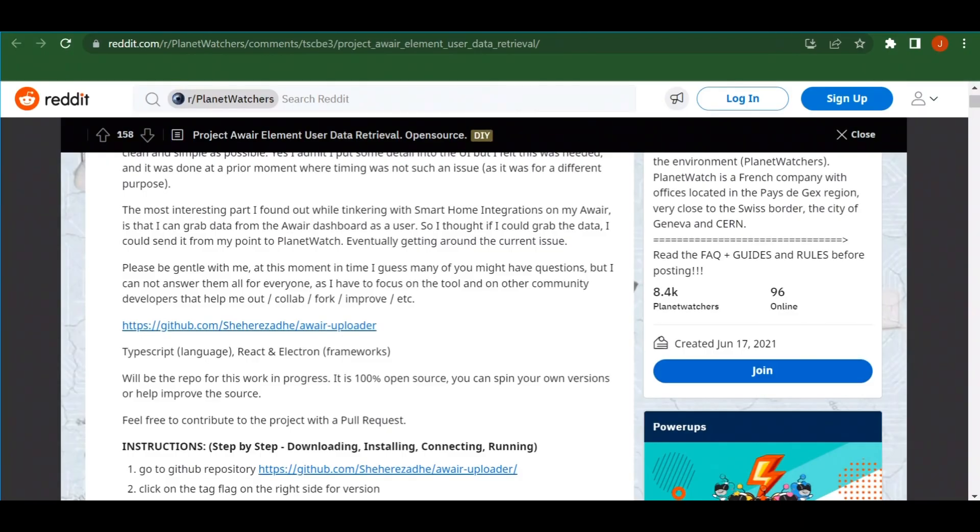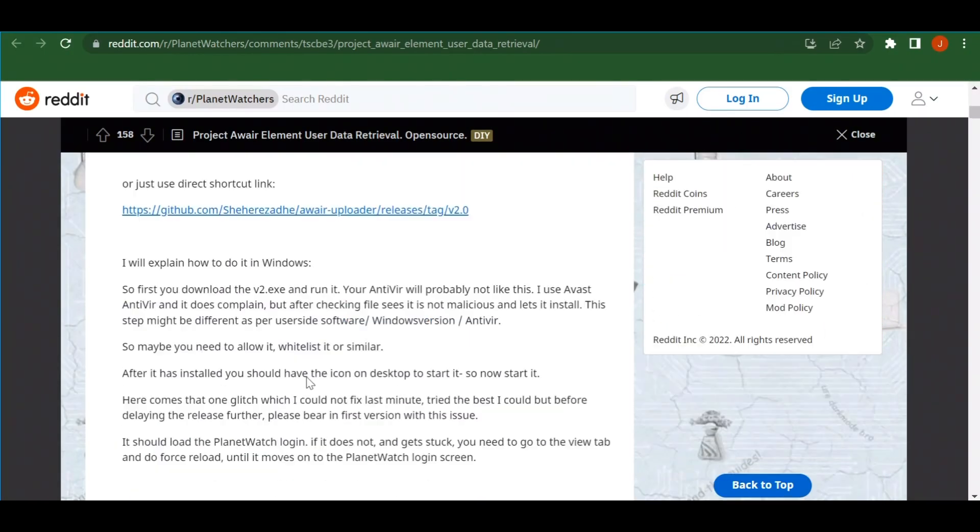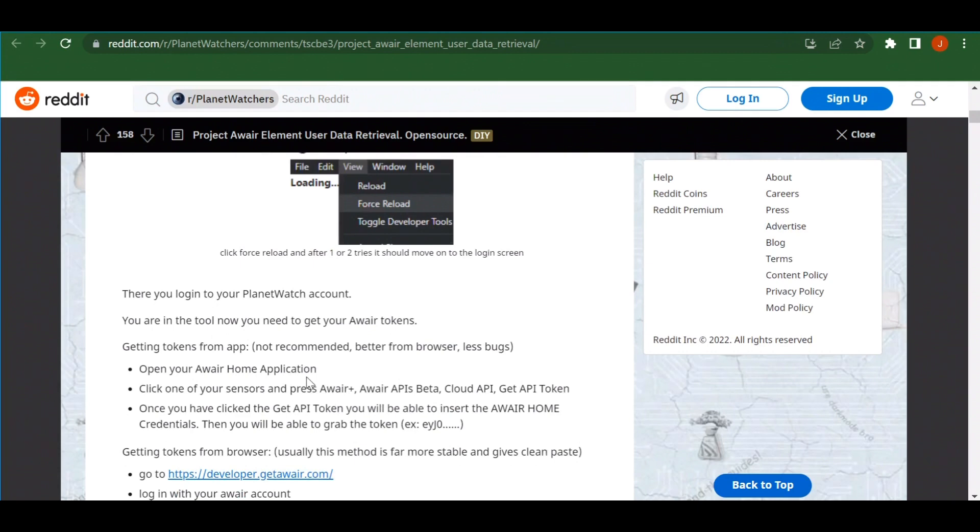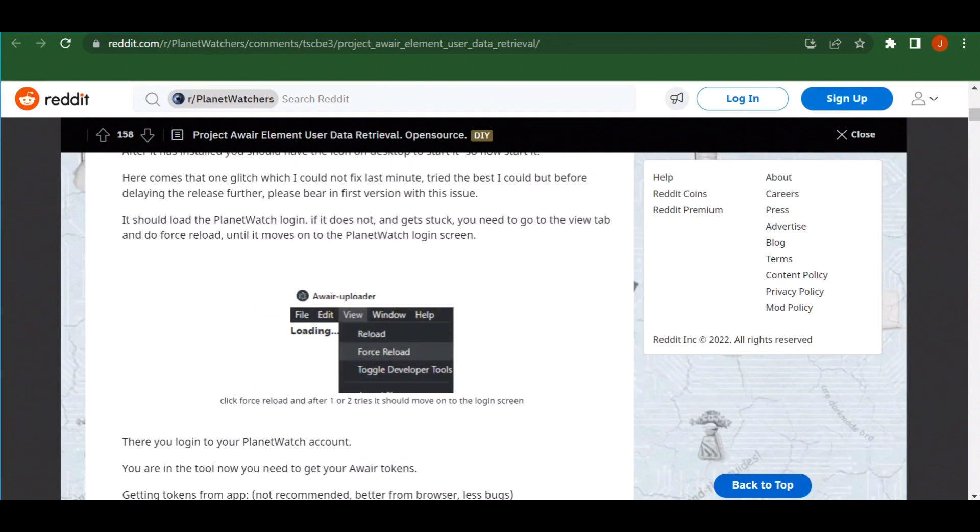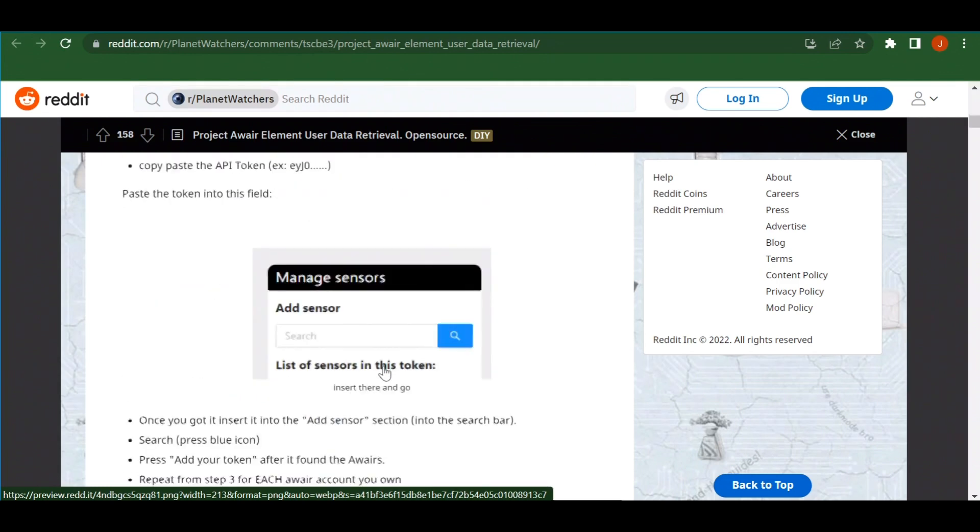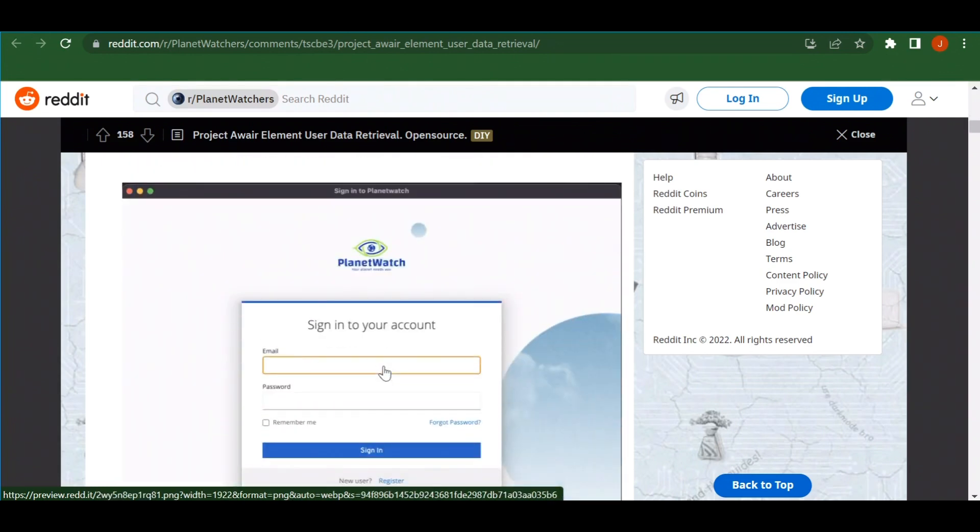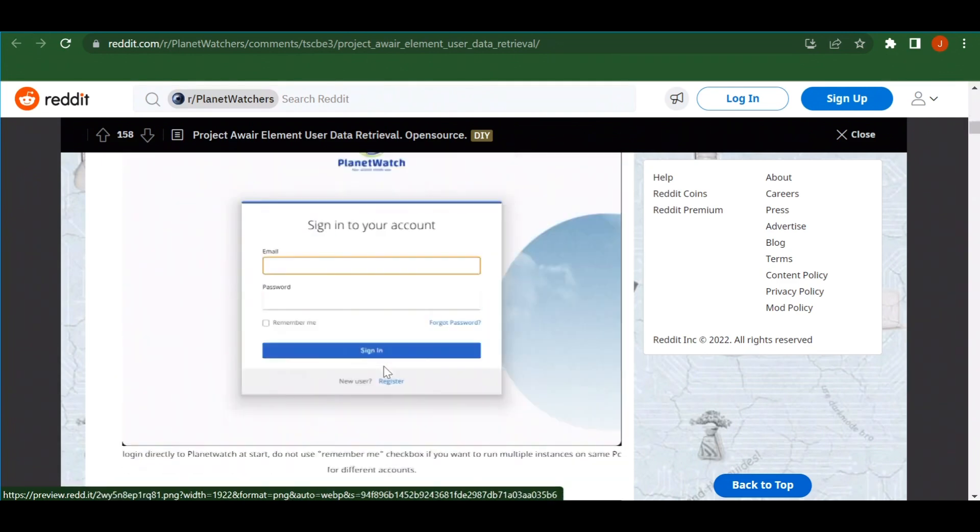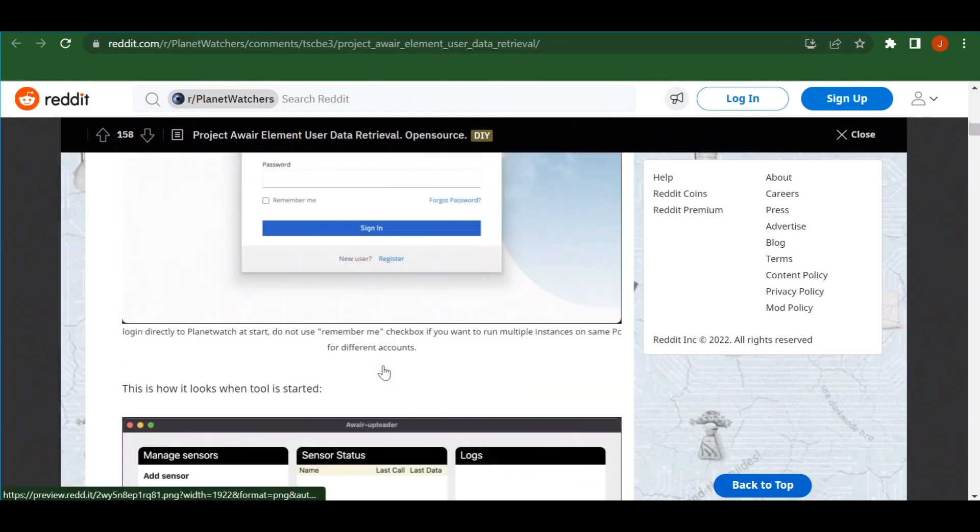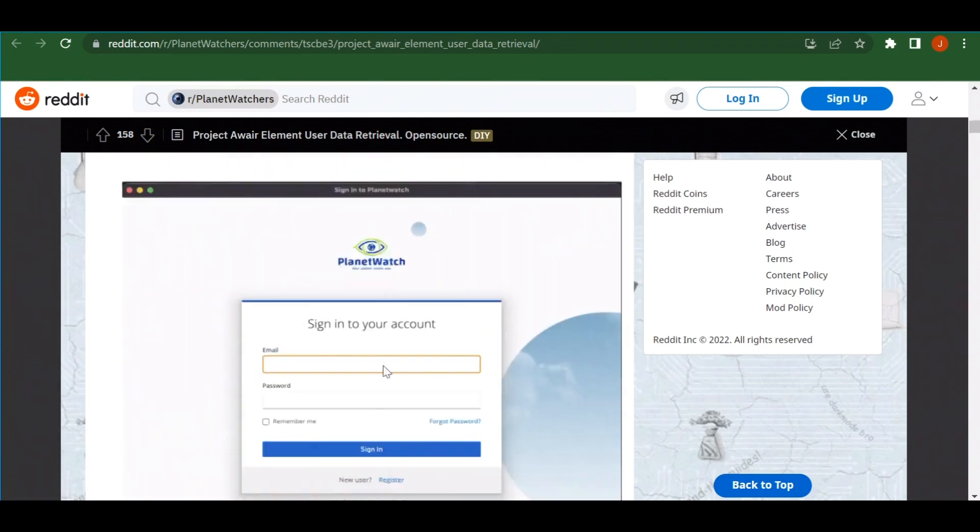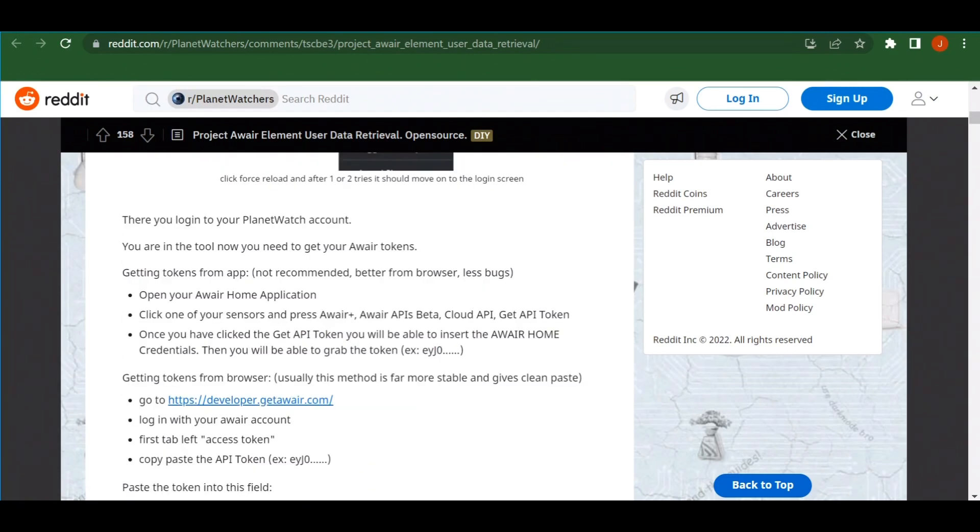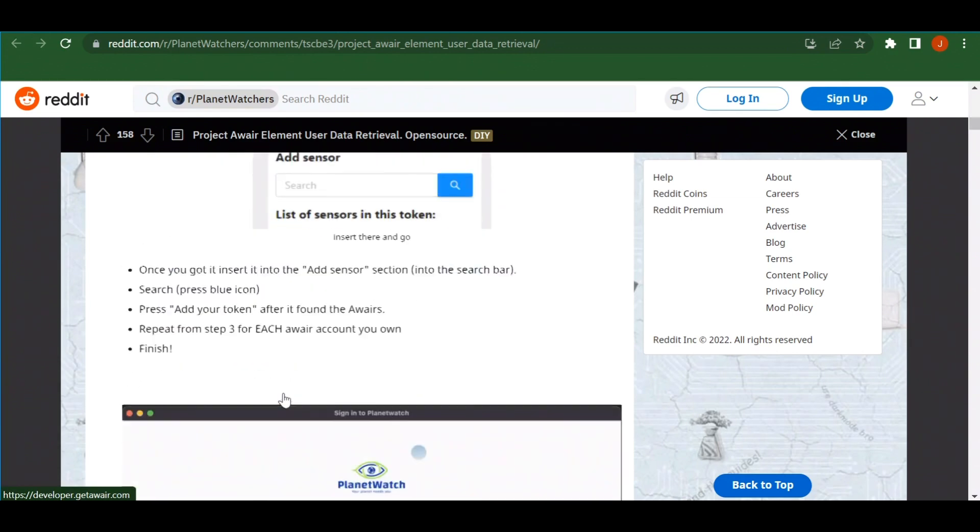If you have a different kind of computer like Mac or Linux, I don't know what to download, but that one's strictly for Windows. After you download, you just have to click reload, put your PlanetWatch information in. Then after that, you go to developer.awair, put your Awair information in, copy the API, copy-paste.